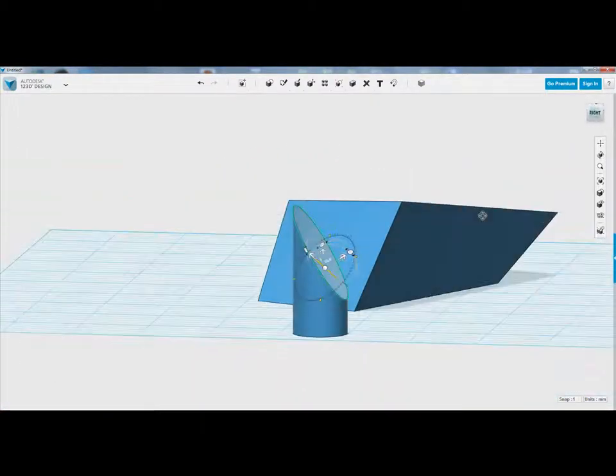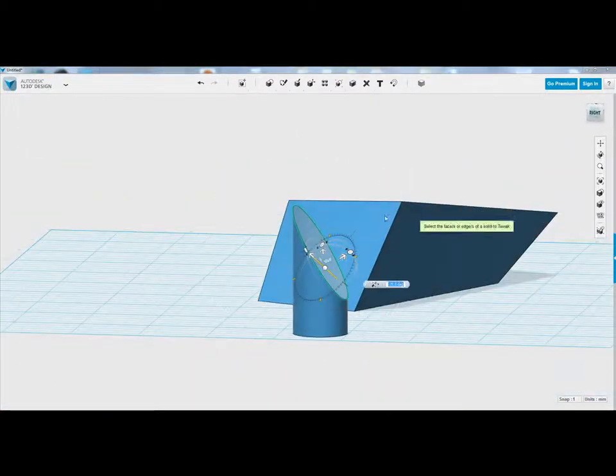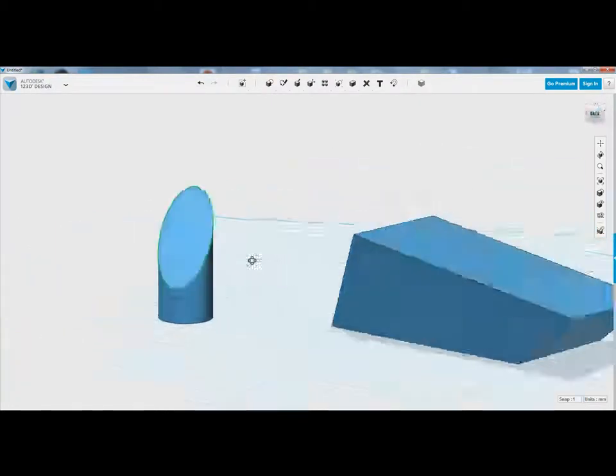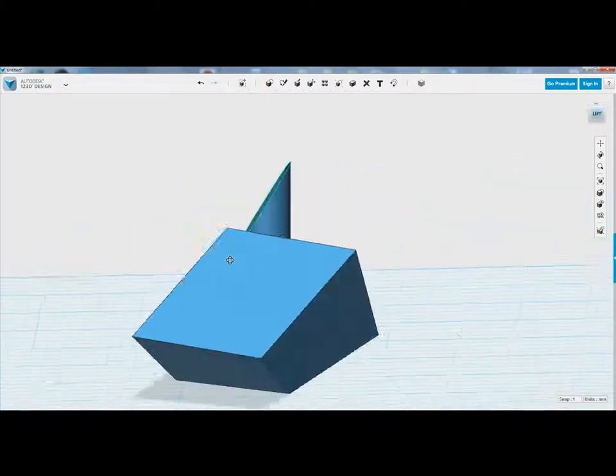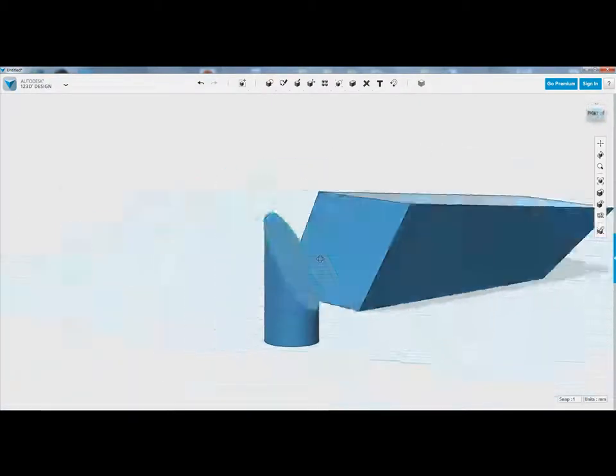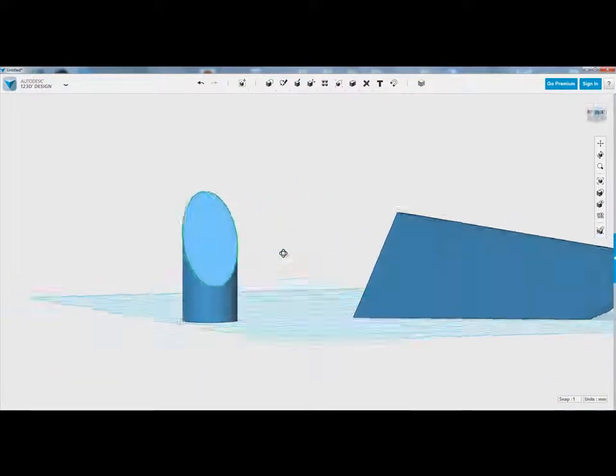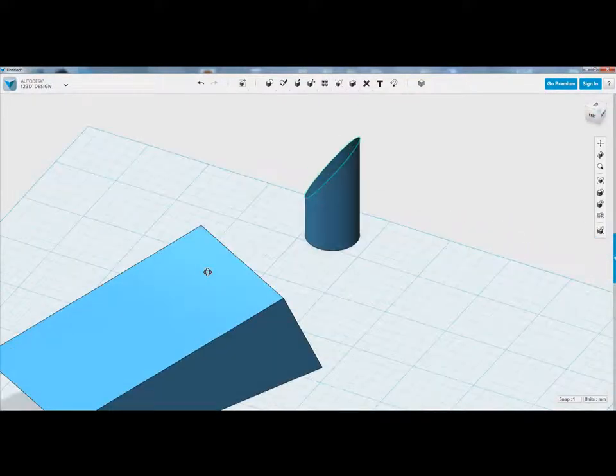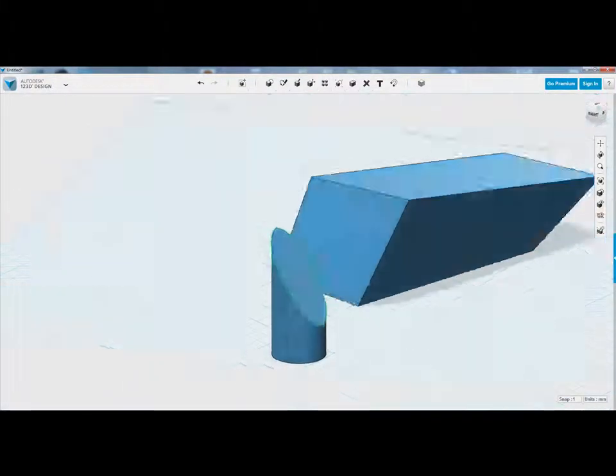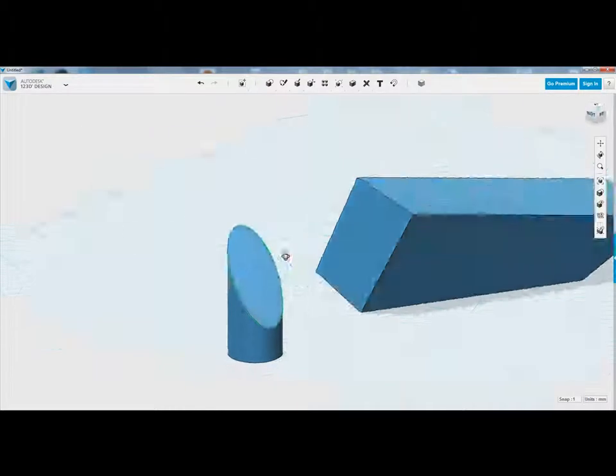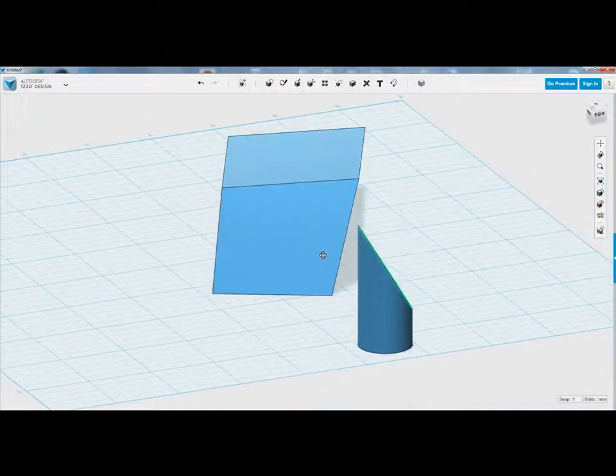But I'm quite happy with that. So I had a cylinder there to begin with, and now I've got a completely organic cylinder that looks like it's been cut on a diagonal.